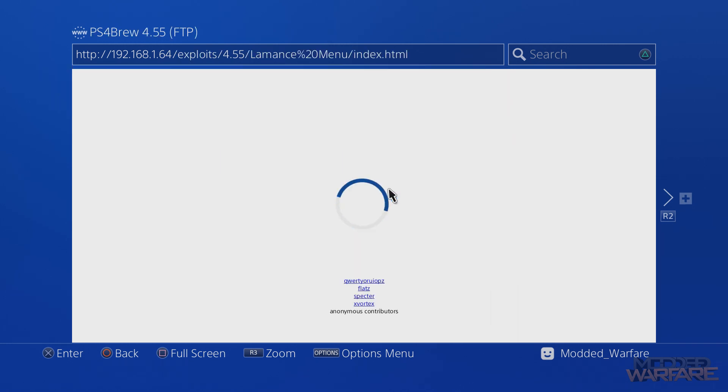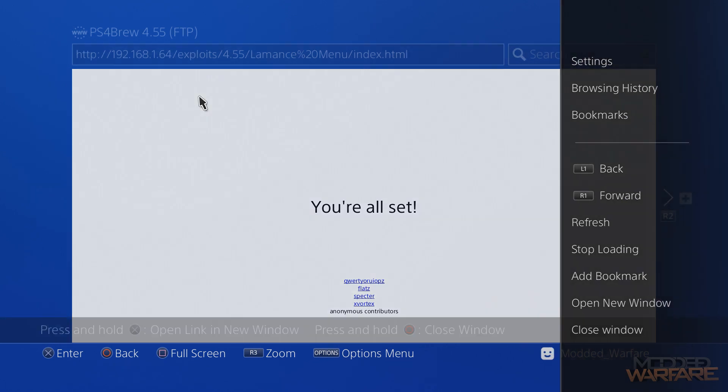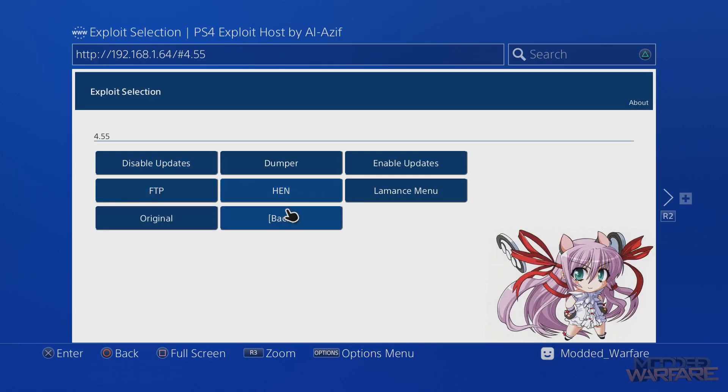It's loading... you're all set. And now it should come up - there you go, 'Laments loaded 4.55, please launch GTA 5.' Didn't need to inject it from the PC. So we've now got that hosted locally and that button will always be there now from which we can inject, so it's just like any of these other ones now.